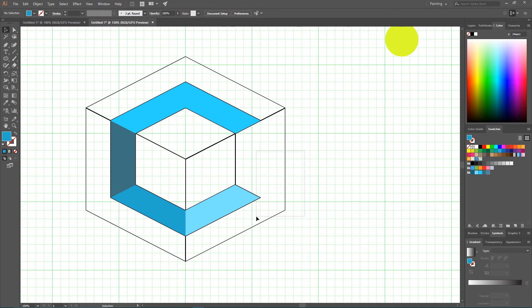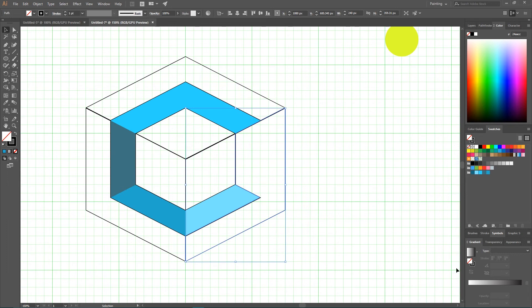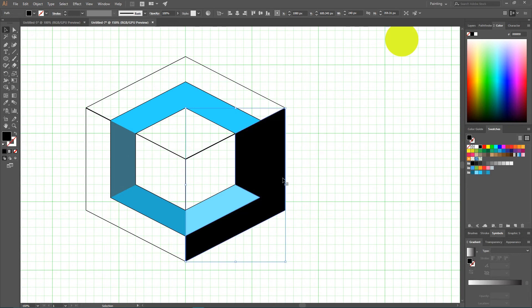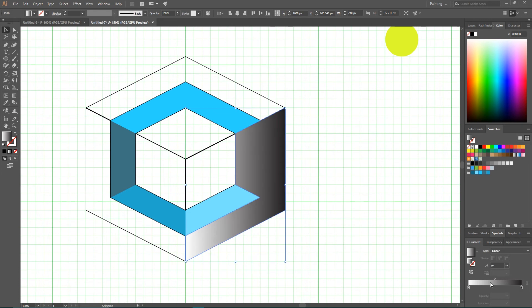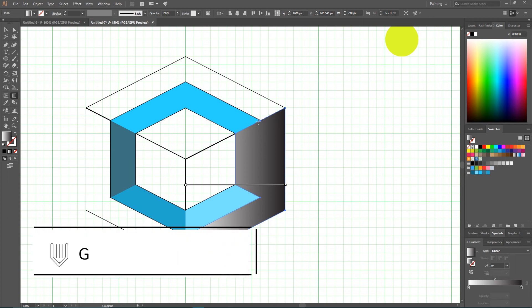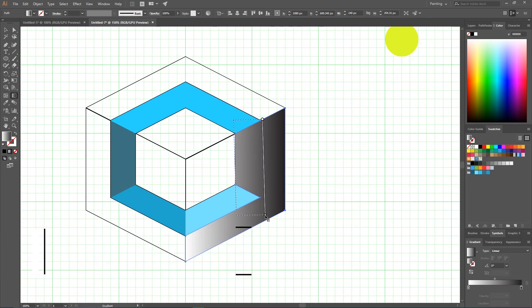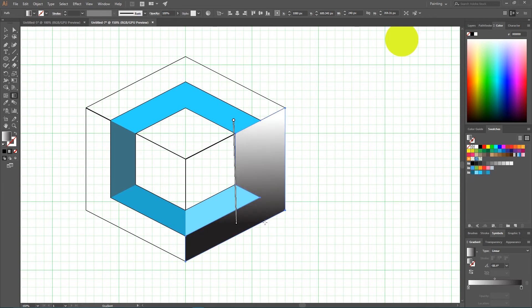And we need to apply also a gradient to the sides of our large cube. So let's start with this side. Apply a default gradient. Get rid of the stroke. And apply a default gradient. I'm gonna select my gradient tool or click G. And align it from the top to the bottom. Really nice.